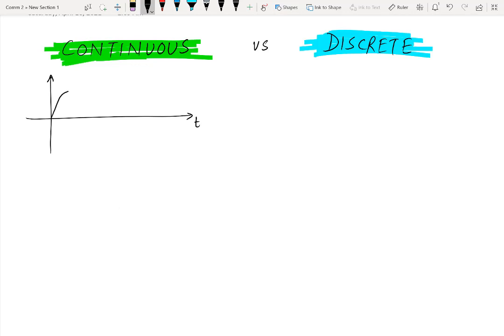As an example, let us draw a continuous time signal in the form of a sine wave. Here you can see that this sine wave is defined for all the values of time, therefore this signal will be considered as continuous time. Even if the amplitude axis or y-axis is not continuous, but if the time axis is continuous, we will say that the signal is continuous time.